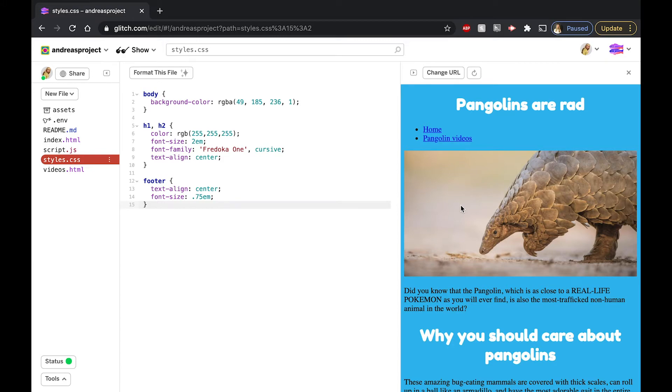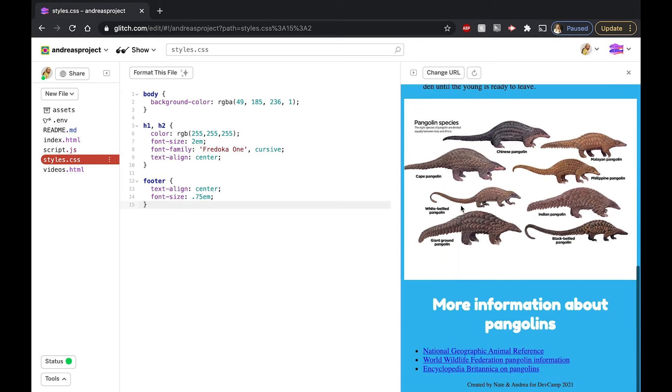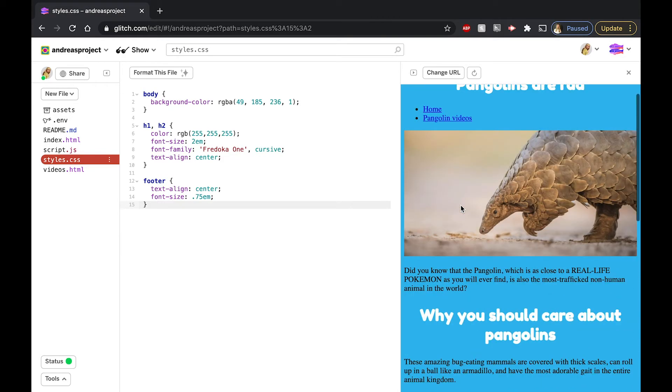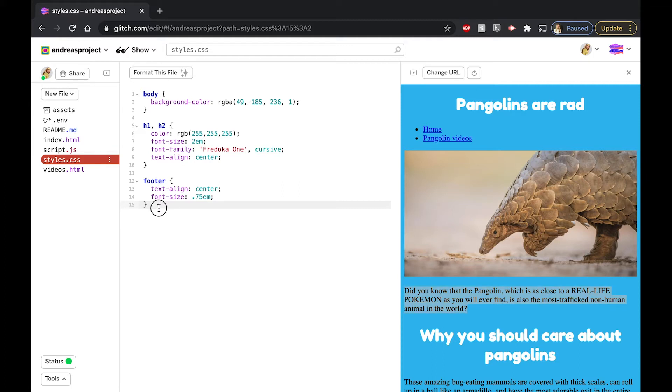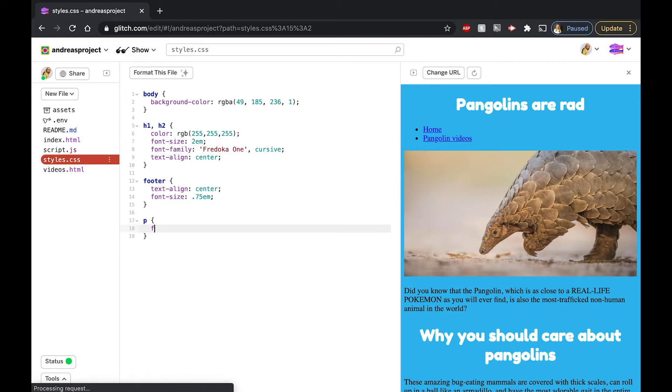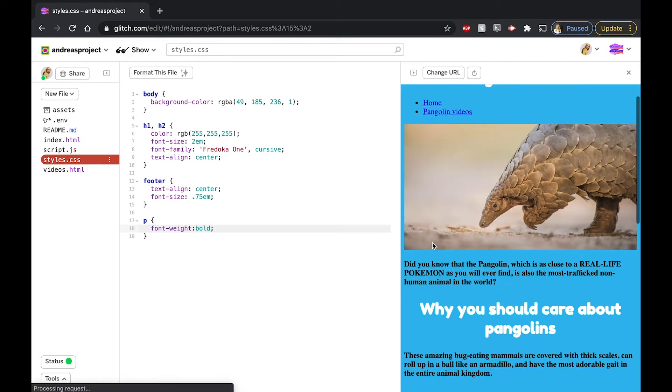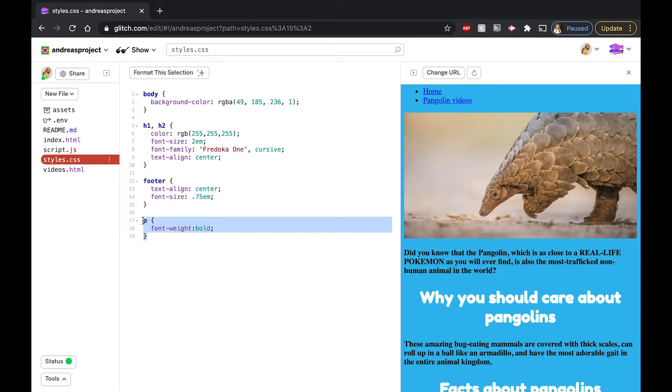I'm liking the way my website is looking so far, but I want to customize the first paragraph on my site about pangolins. I think I want to change the font weight of the text, so it stands out more on my screen. Well, what could I do? If you suggested using a p-tag, that's a great idea. But when I do this, it changes all of the p-tags to look the same. I don't think that's what I'm going for.